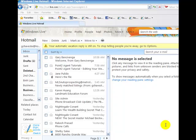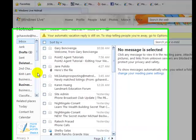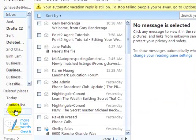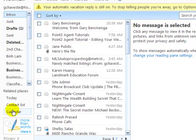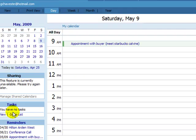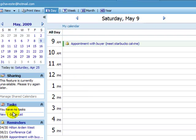In this tutorial, what we're going to do is show you how to use Hotmail's calendar. On the left-hand side, just go straight down to Calendar and select the Calendar link.